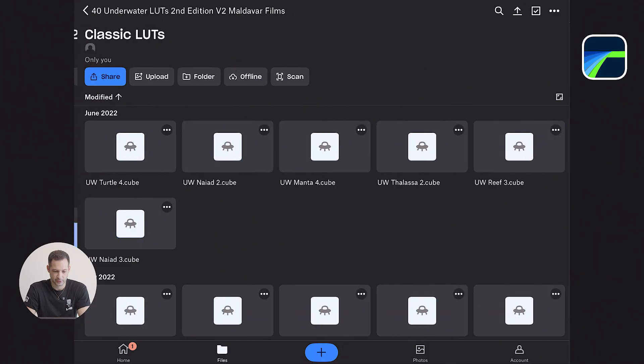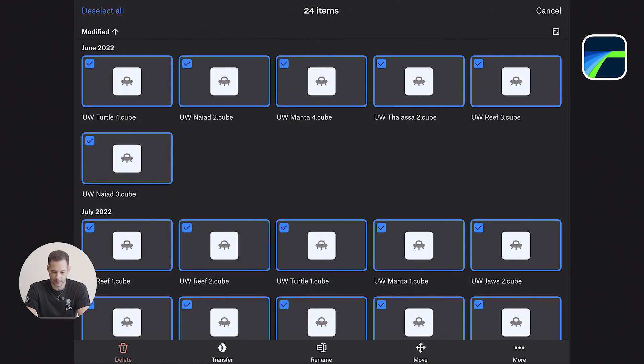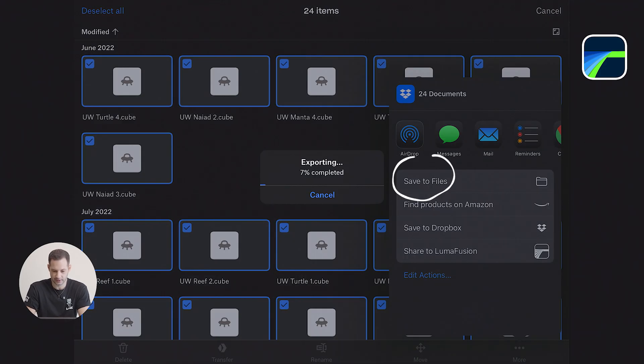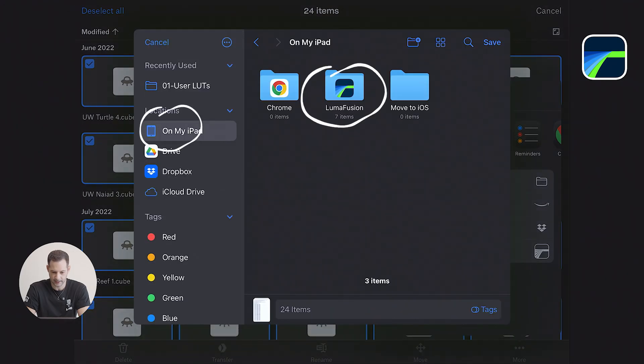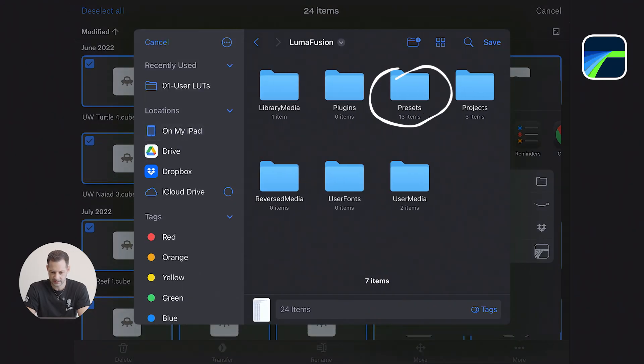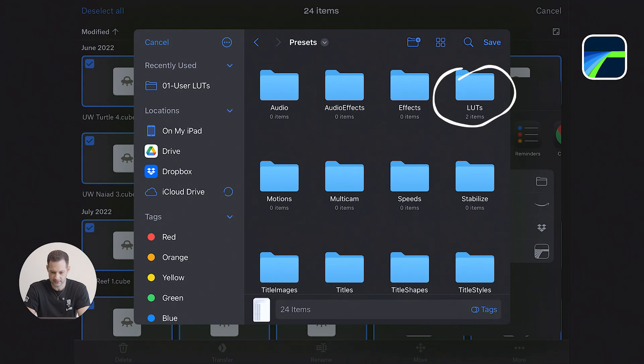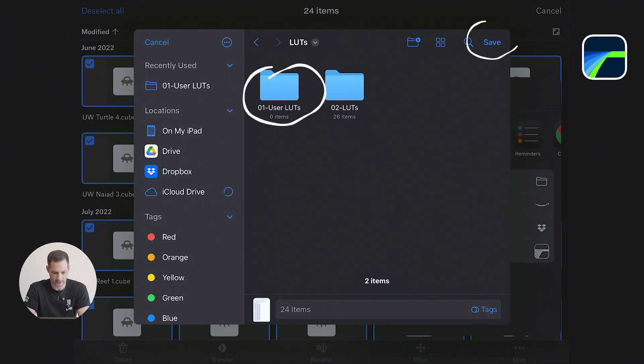First you need to download your LUTs. I have mine stored in Dropbox. So I save them to, on my iPad, LumaFusion, Presets, LUTs, and then User LUTs.